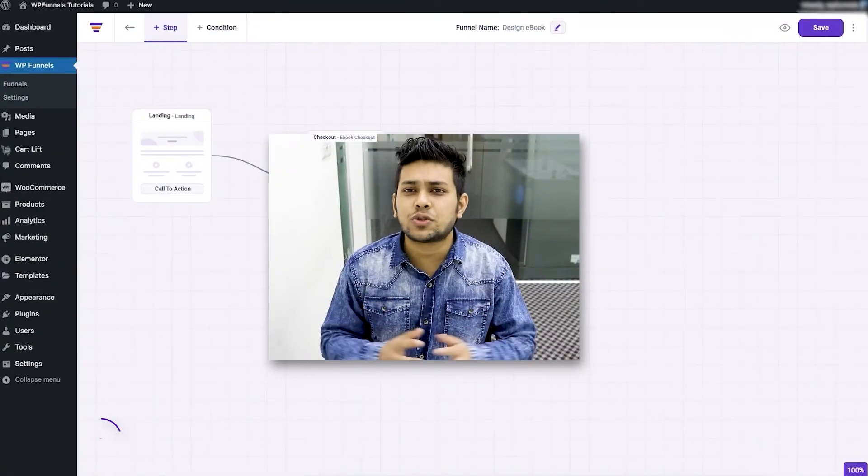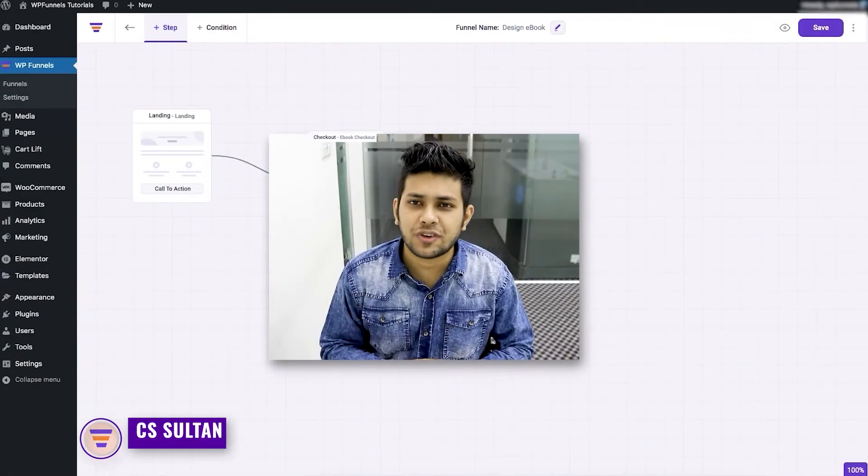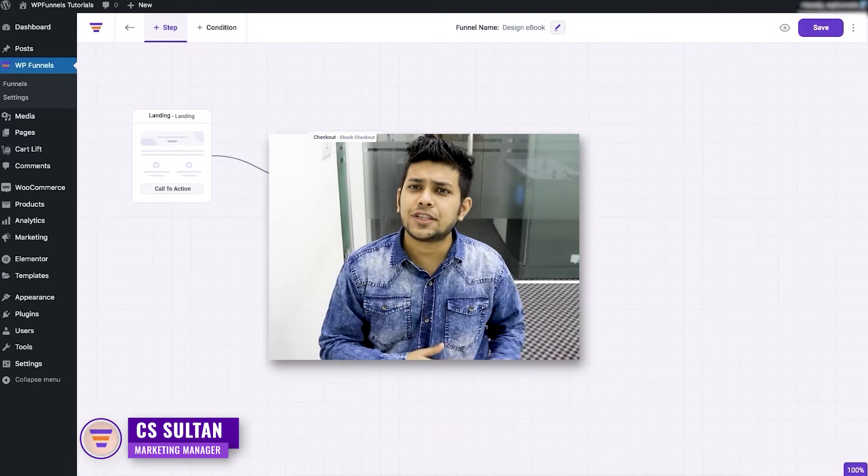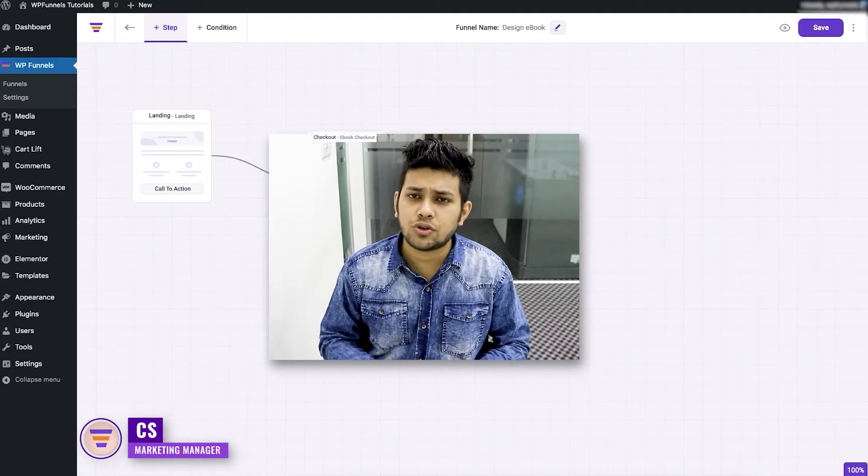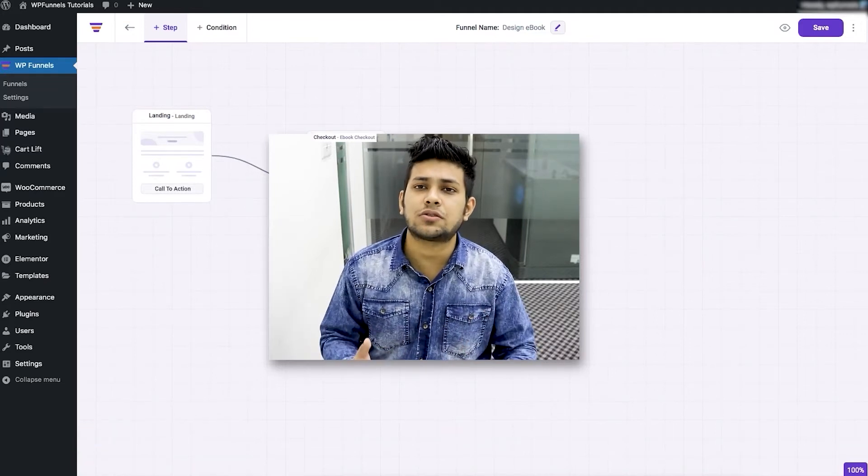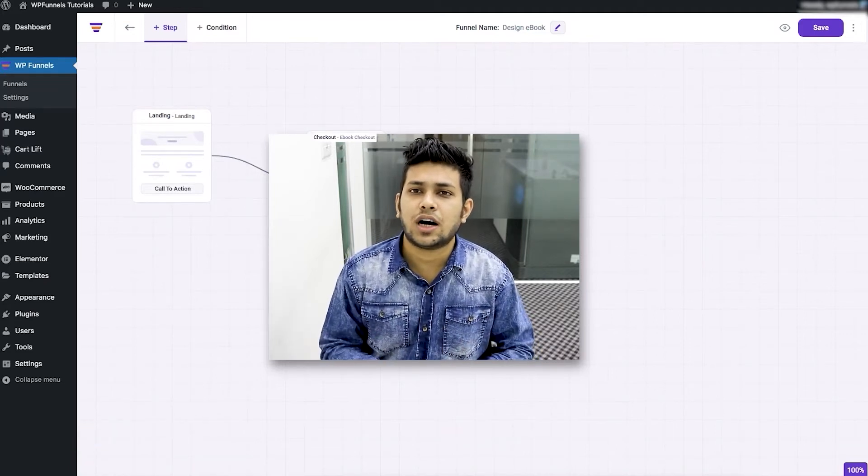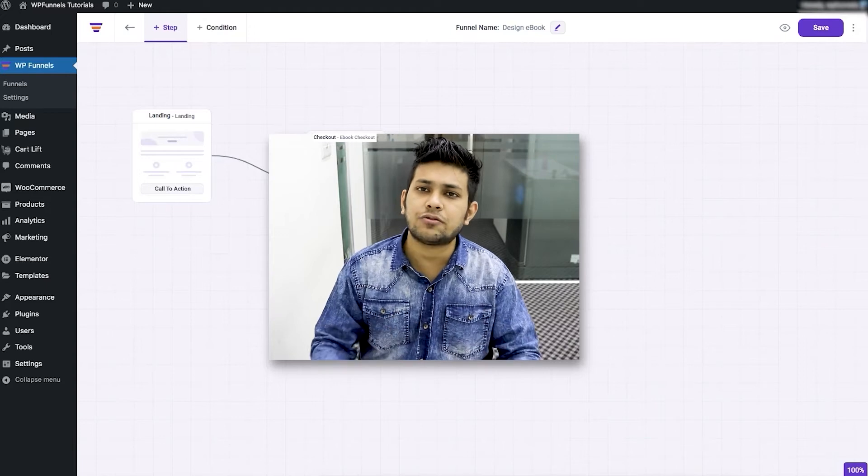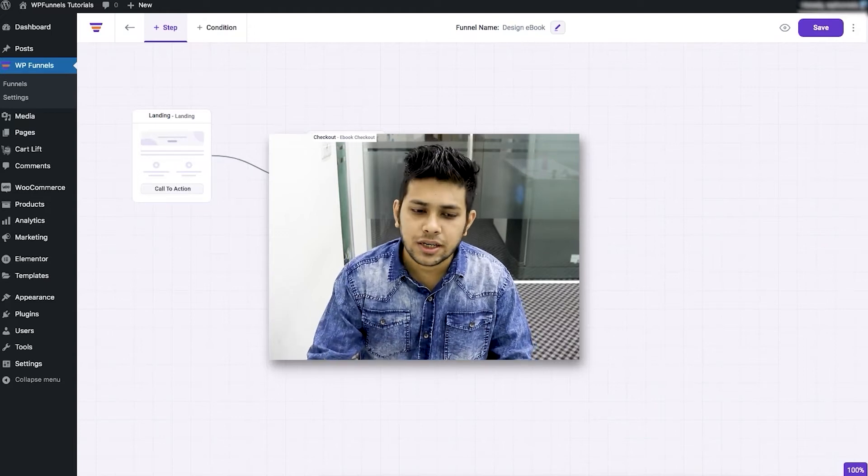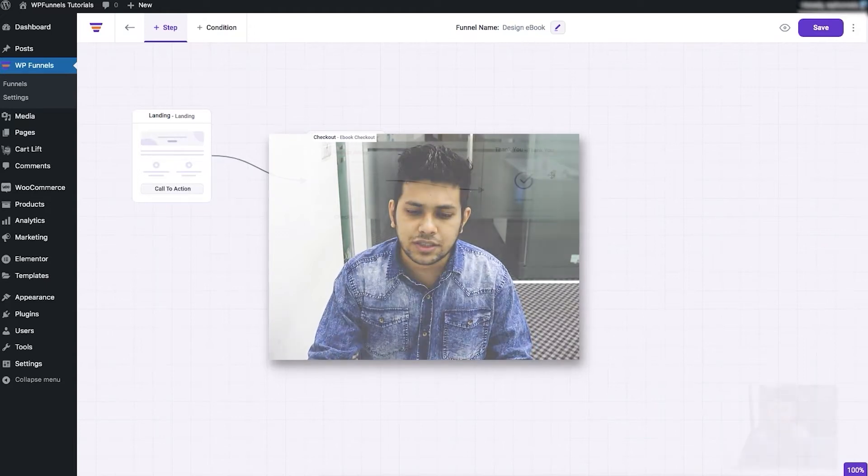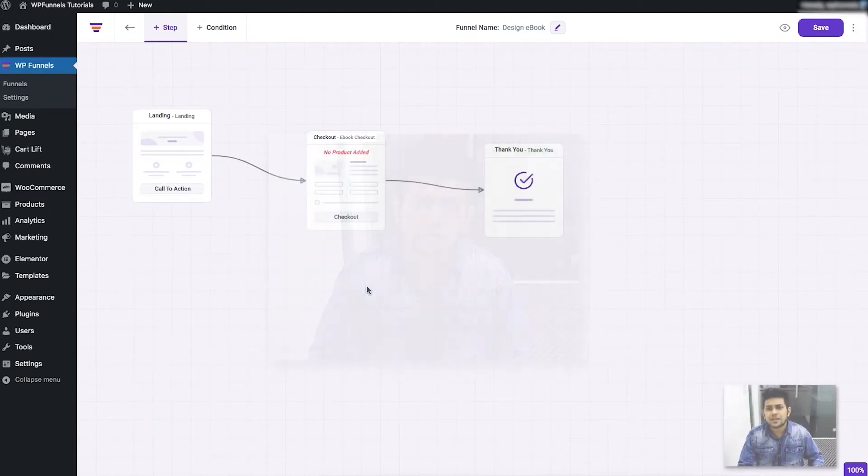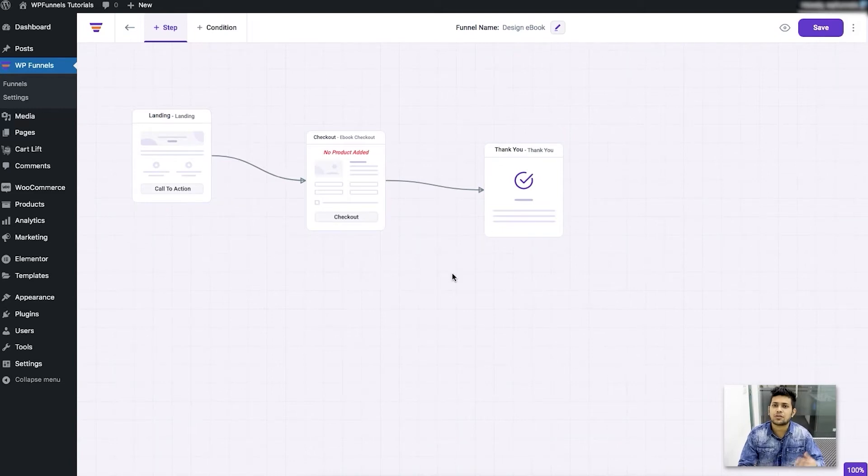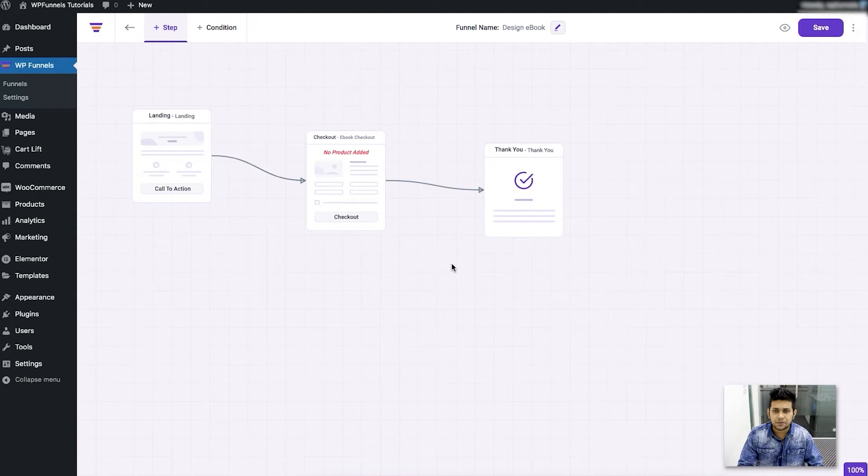Hi everyone, this is Sultan with the WFunnels team. In my last video I showed you how you can start creating your funnel and I've imported a funnel template to add these steps. Now in this video I'll explain all the features that are available in this canvas and what are the things you can do.